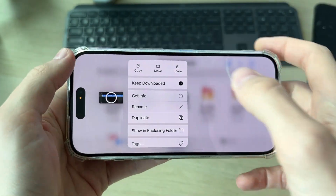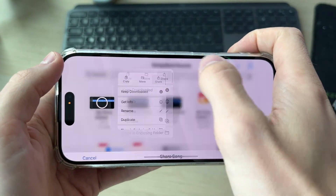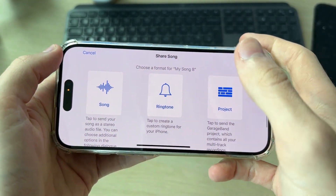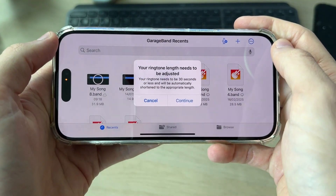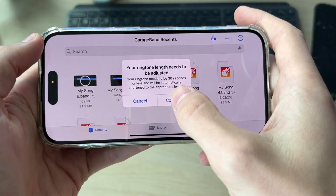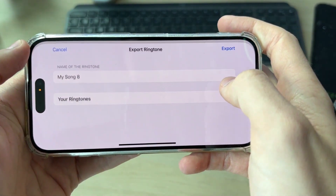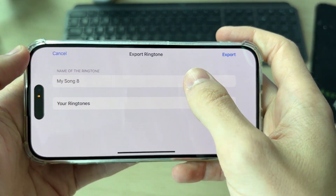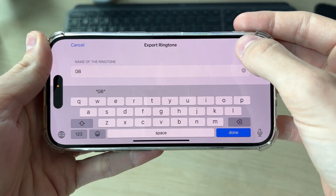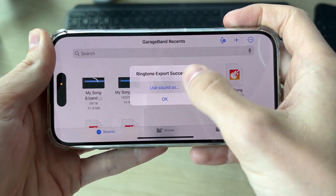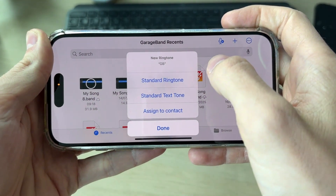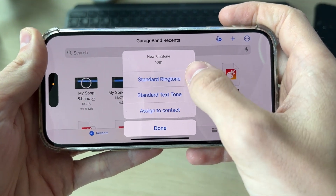Once adjusted, press the arrow in the top left and press My Songs. Tap and hold on your project, then press Share. You'll get a pop-up — select Ringtone, press Continue, give it a name, and press Export in the top right.